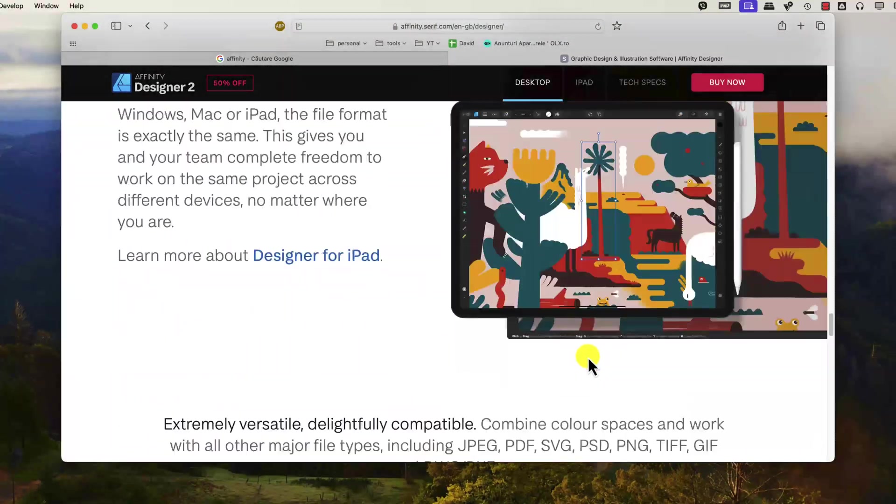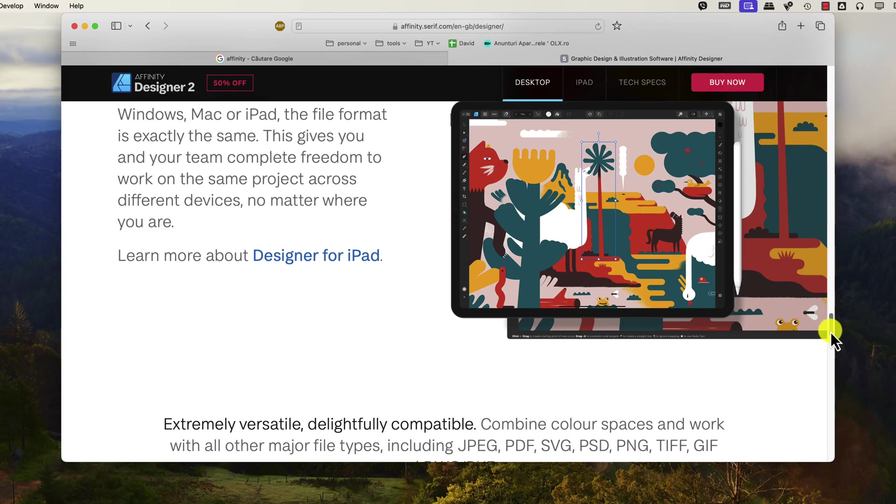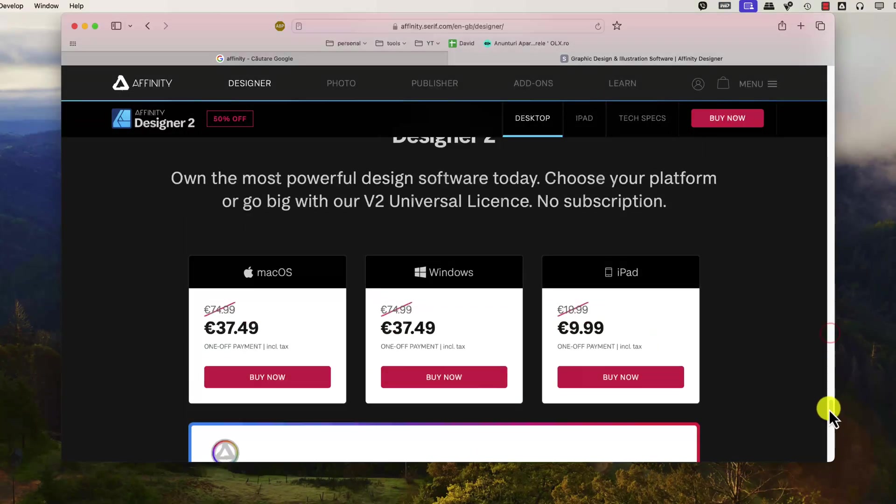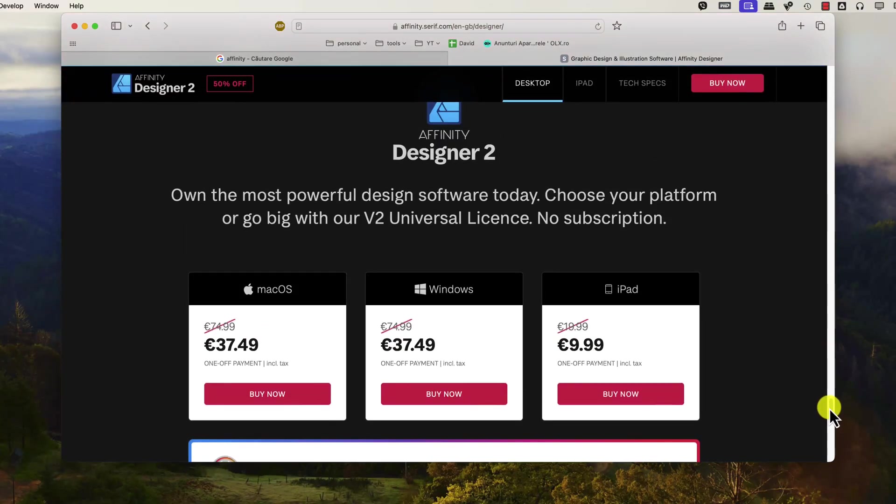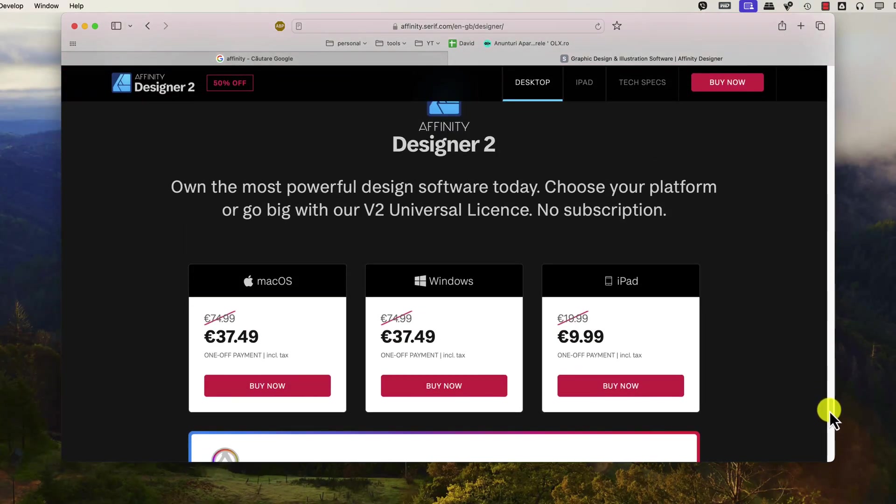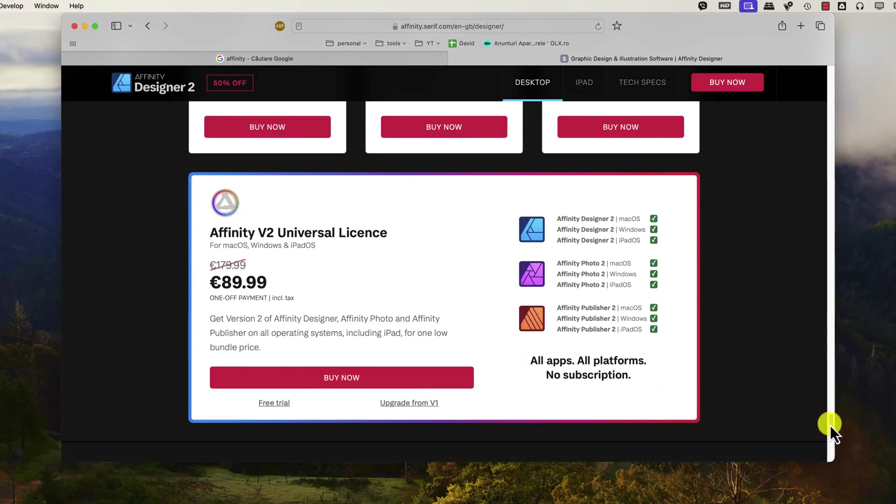If you want to try the software first, you can get a 30-day trial version. Scroll down to the bottom. You will see Affinity 2 Universal License. Click on Free Trial.